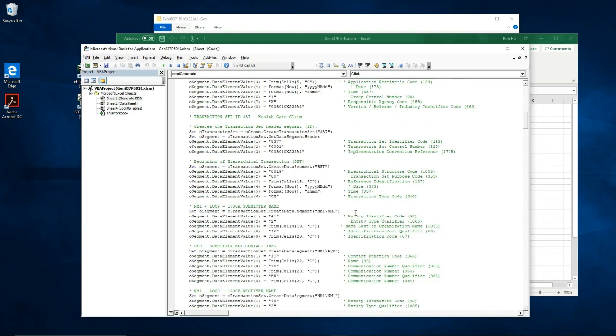The instructions on what value should be mapped to a data element of a segment should be in your trading partner's guideline.